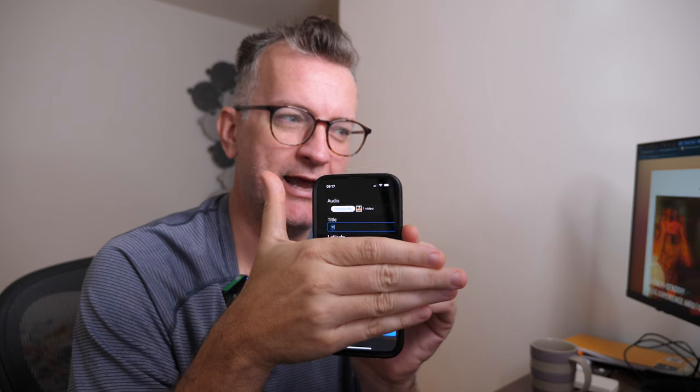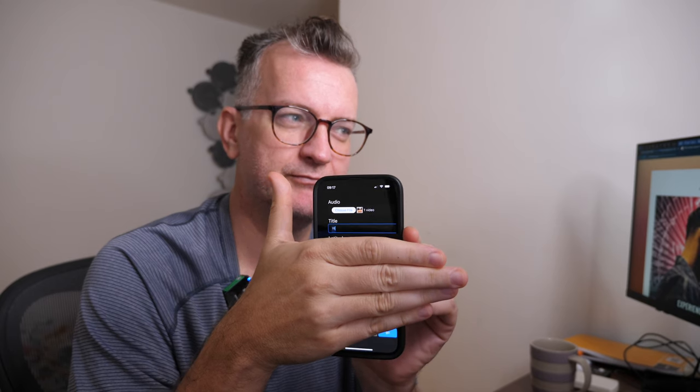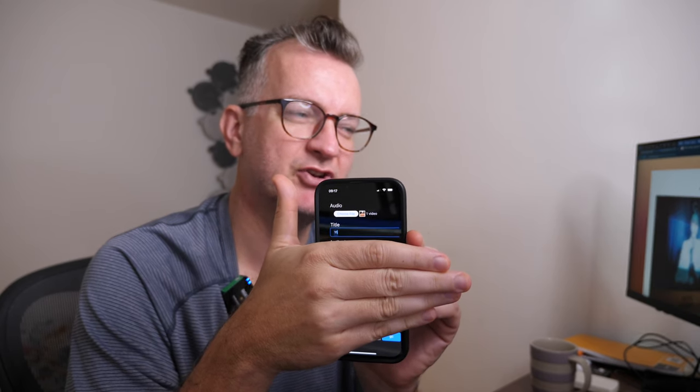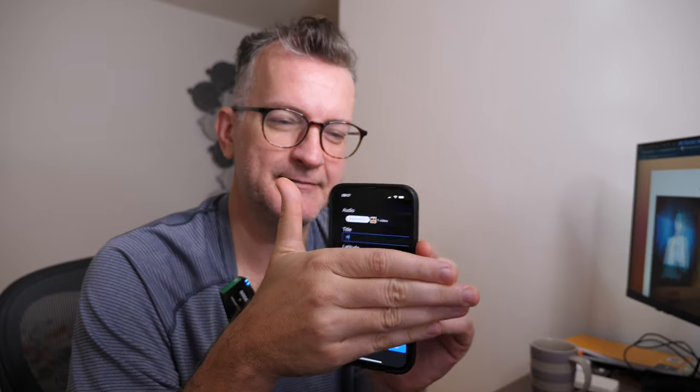You upload that recording, title it — I'm just going to call it 'YT' for YouTube. And this is my location, which I should probably blur out. Okay, I'm sorry for the edit. I have to protect my identity and not show you my location exactly.